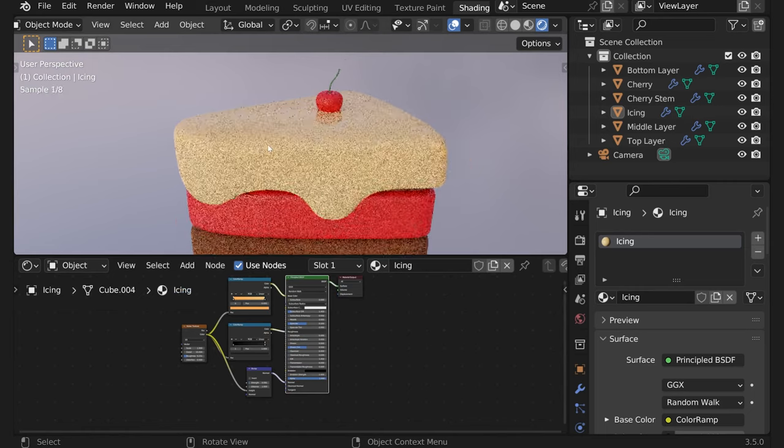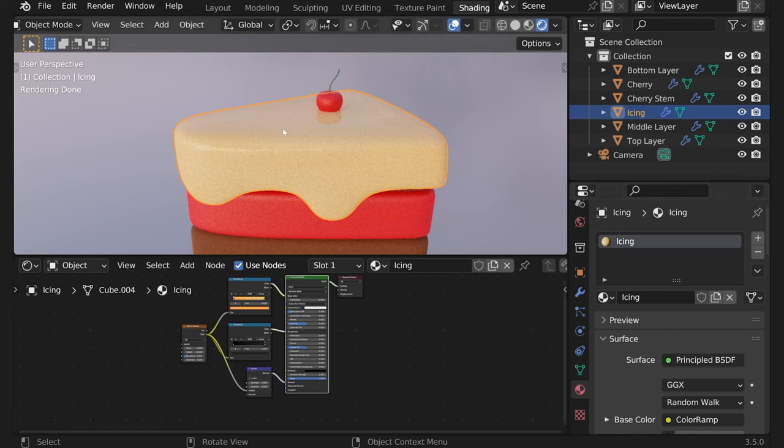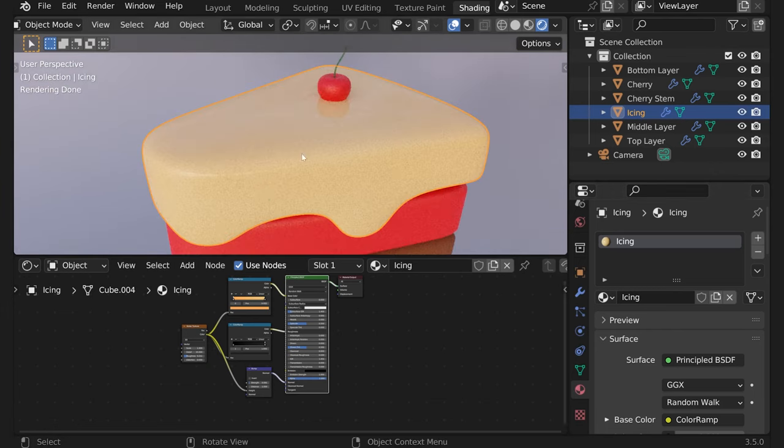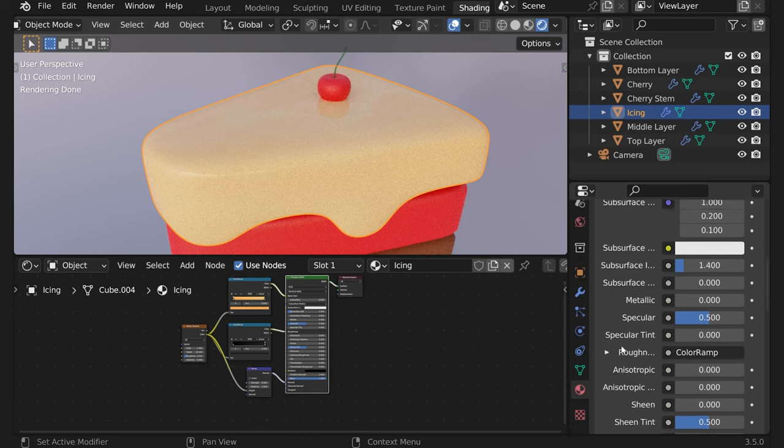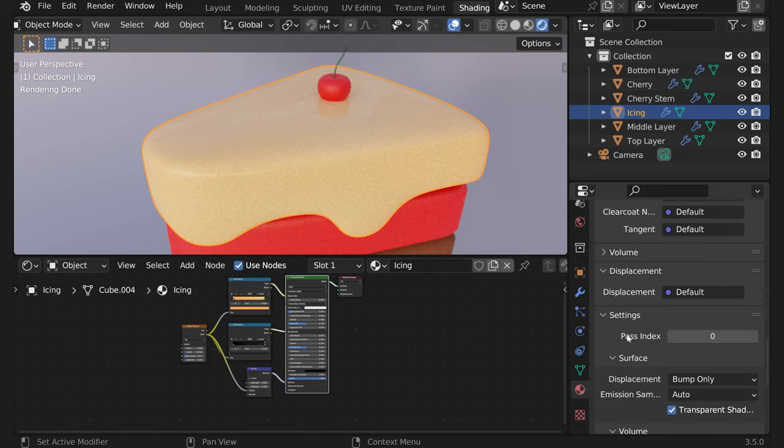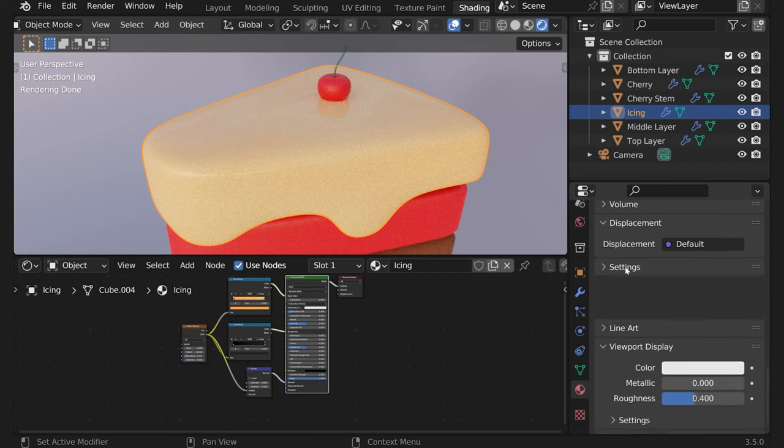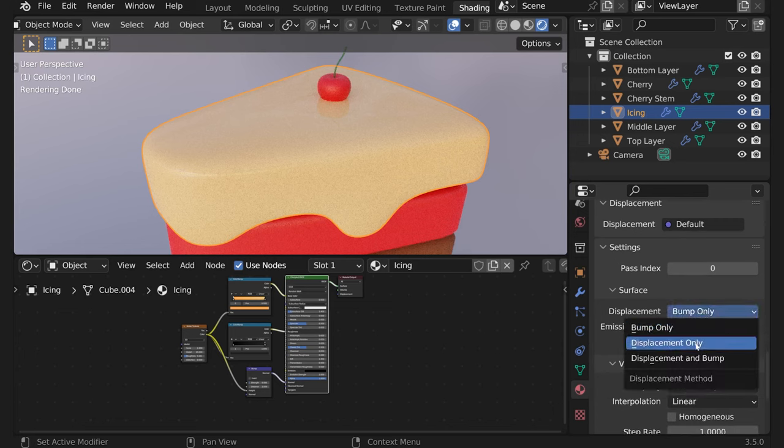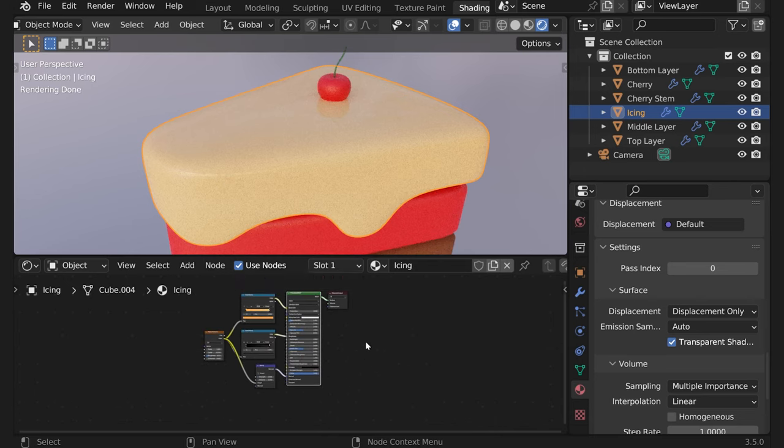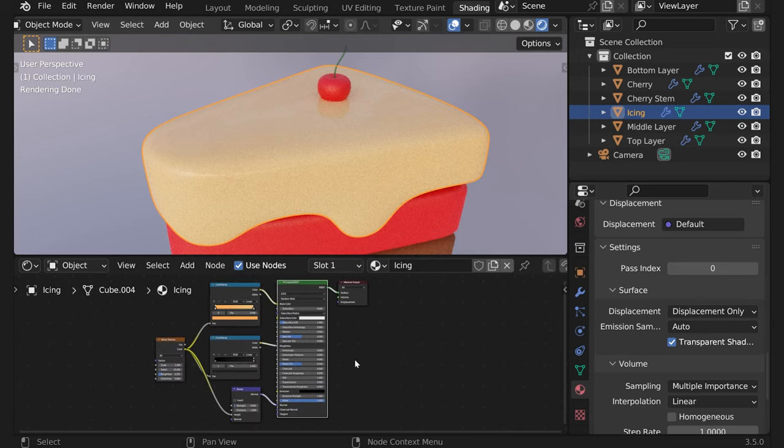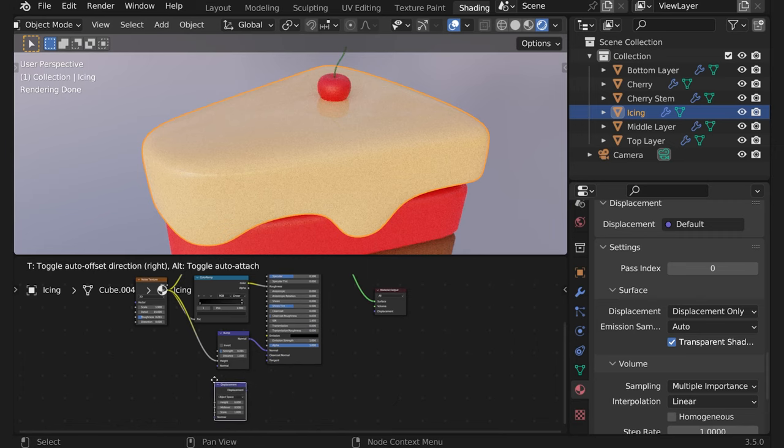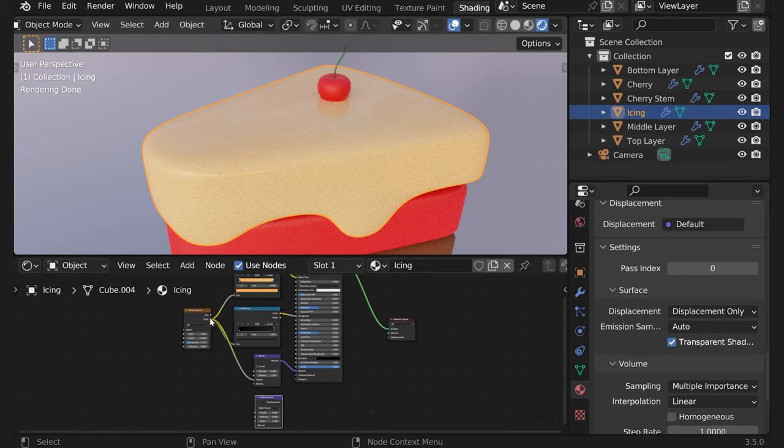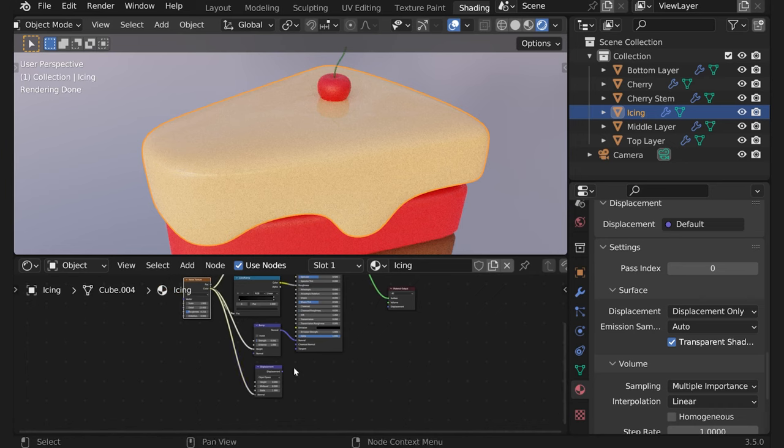Now what we also need is not only for it to look bumpy but also actually change its location. So for that let's quickly go into material tab. Scroll here and then in settings here in the displacement press displacement only. And now what we could do is add a displacement. So for that let's add another node displacement.